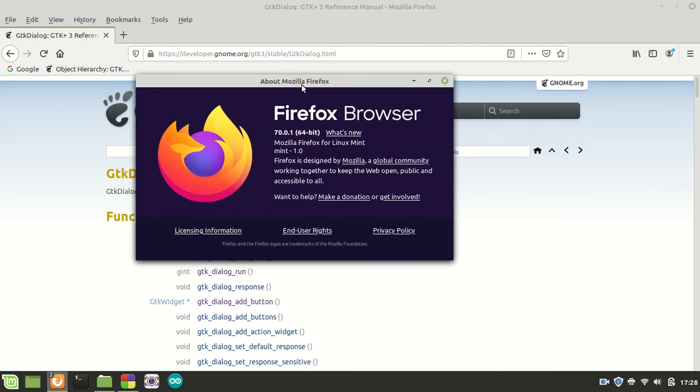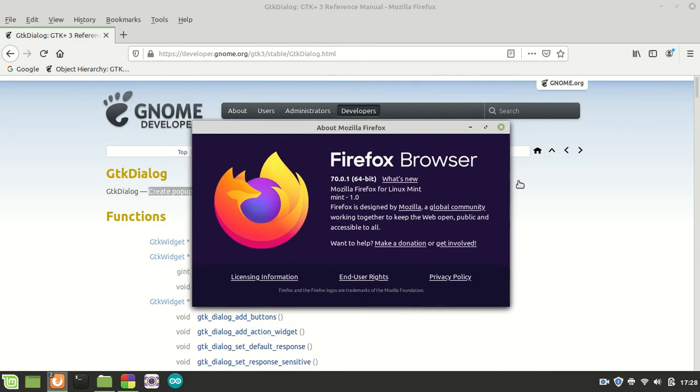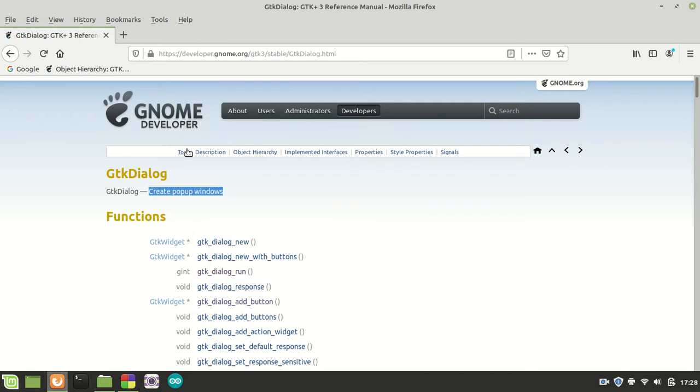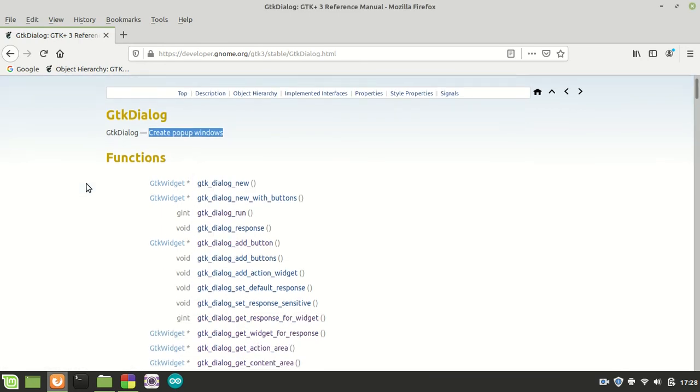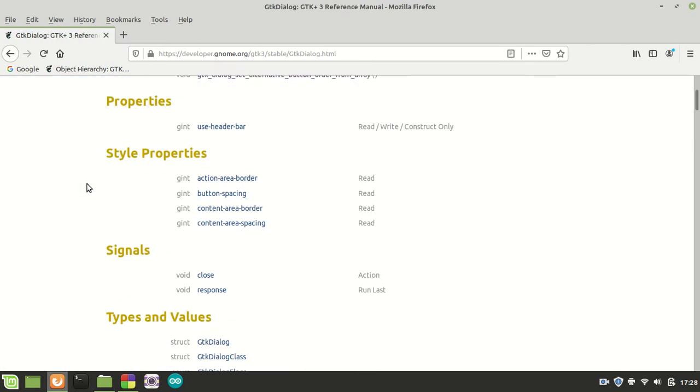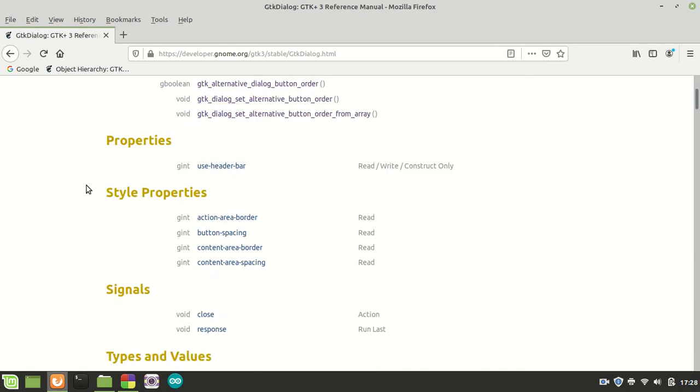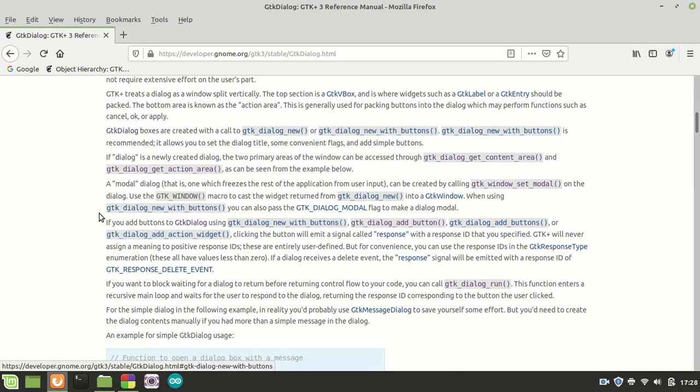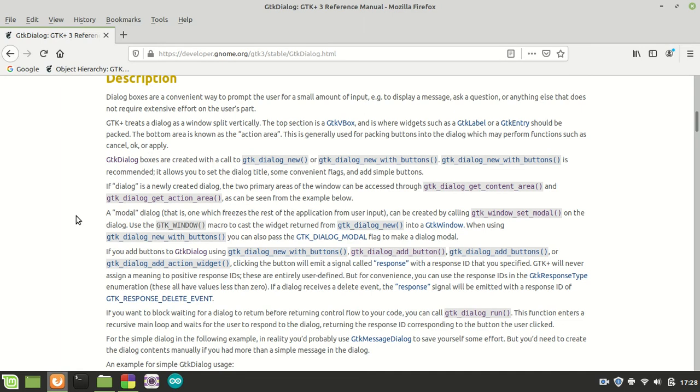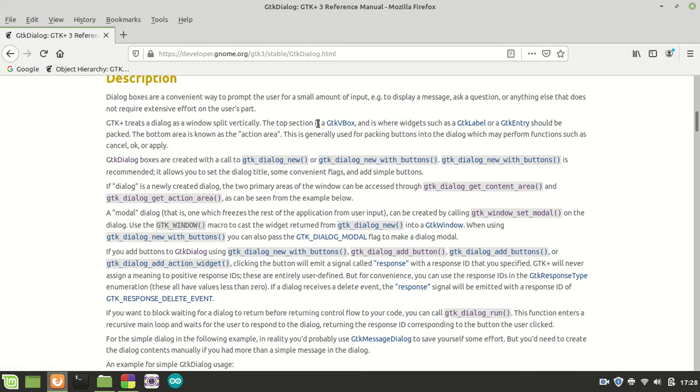Let us check its description first. As you can see here, it is a long description but we are going to take the short one. Dialog boxes are a convenient way to prompt the user for a small amount of input, to display a message, ask a question, or anything else that does not require extensive effort on the user's part.